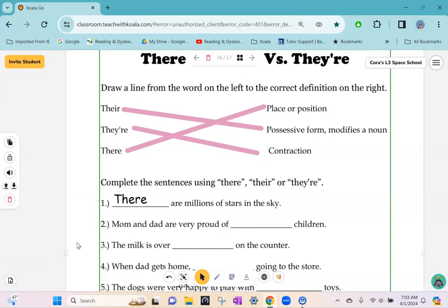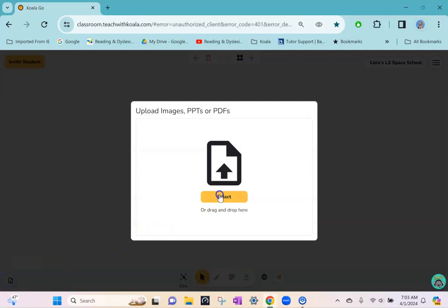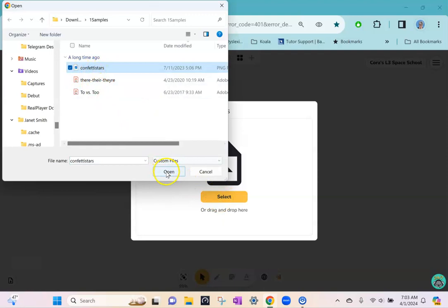Now let's say you want to upload an image file of a game board so you can play a game with your student. Again, I would go to upload. This time I'm uploading this image file of the game board, and I'm going to add this as a slide.